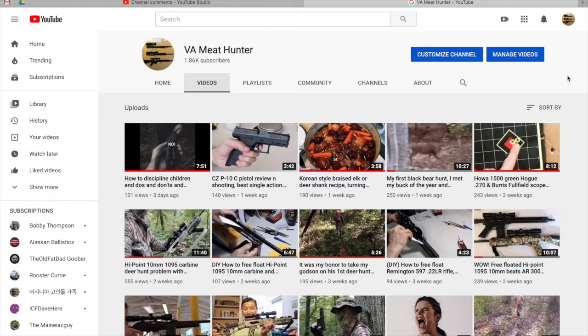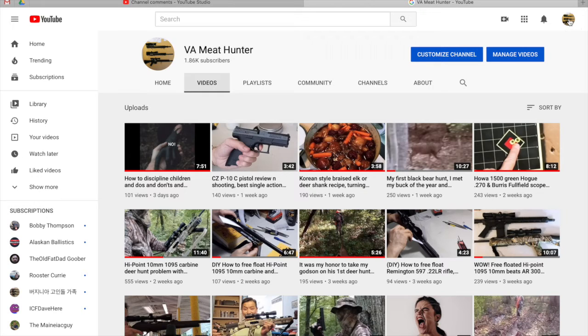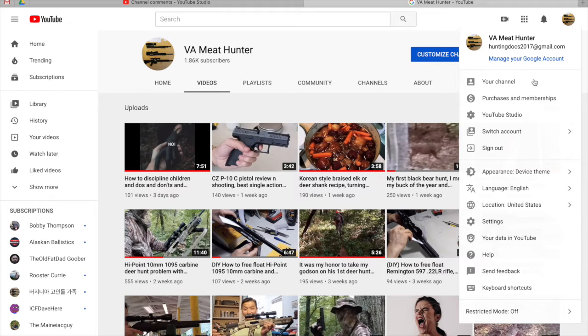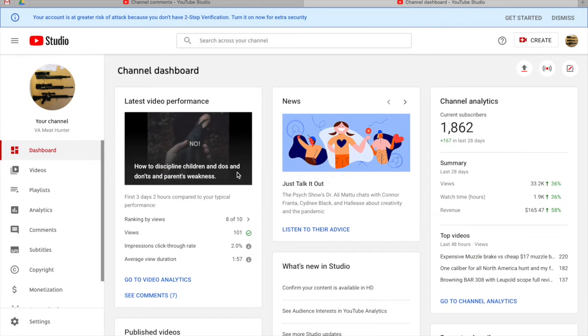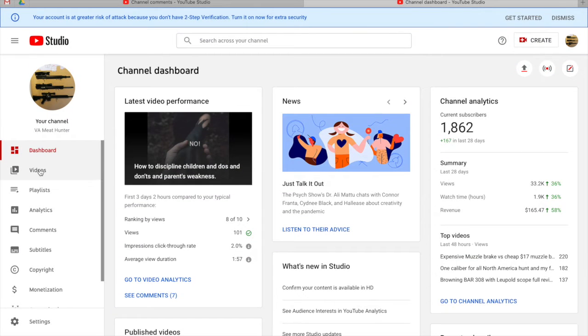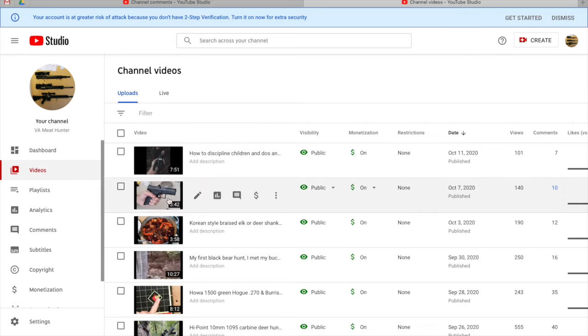they have changed something. Previously, all I had to do was go to my channel, click here and go to YouTube Studio. Here, just click on videos and find the one that you want and click these